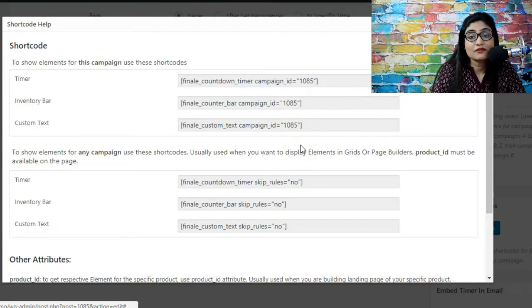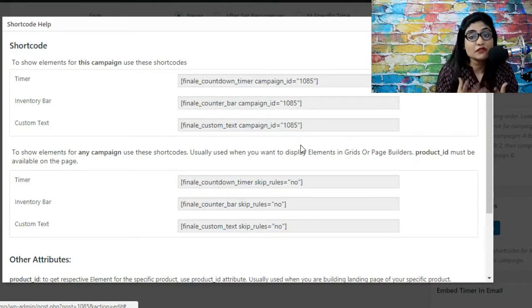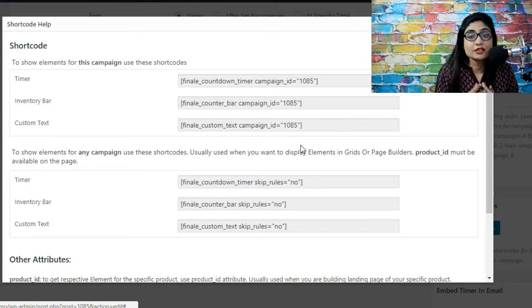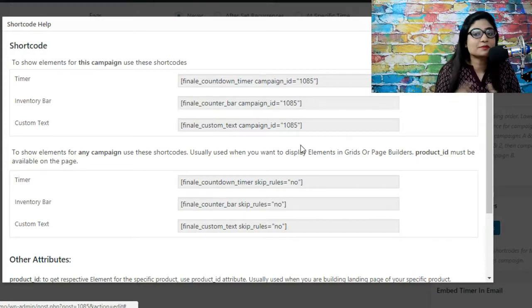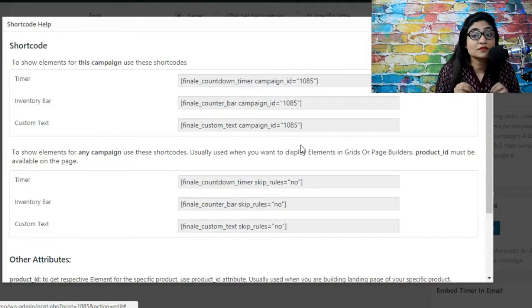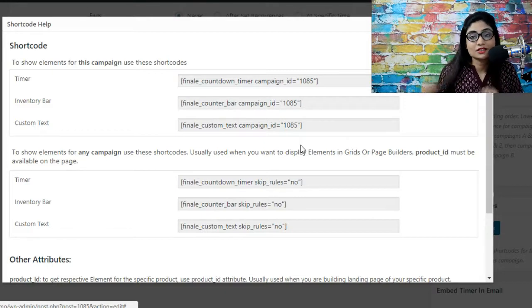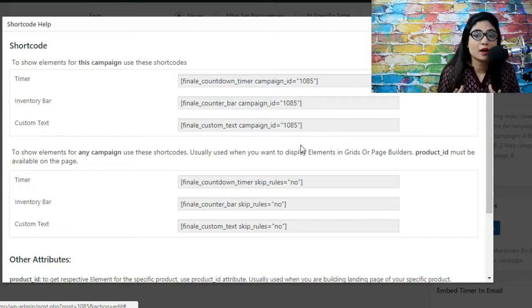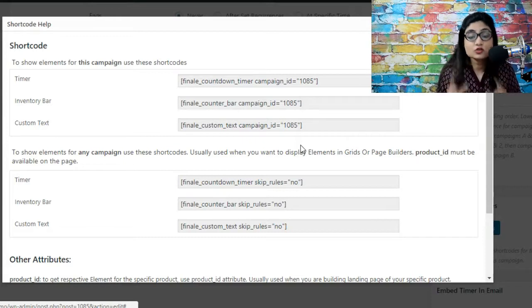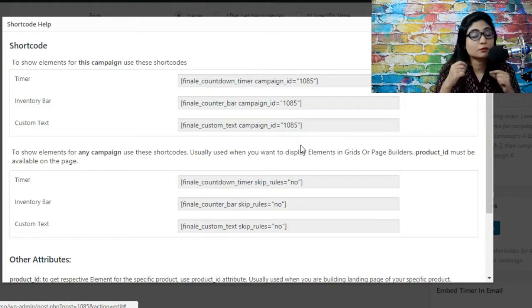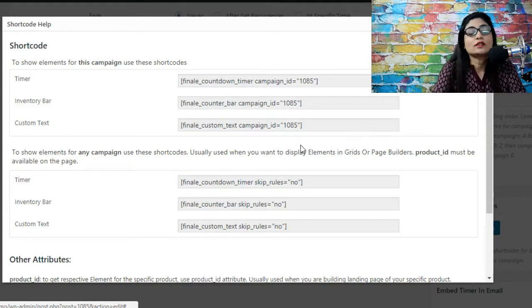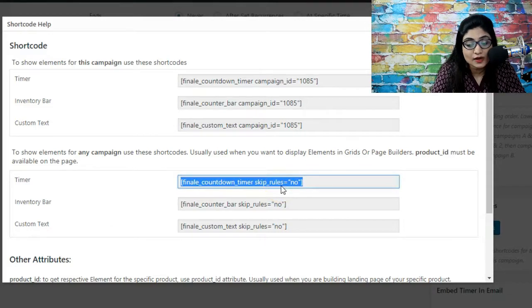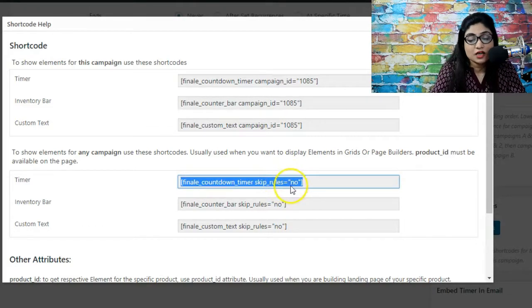Now let's say you have applied certain rules to your campaign. You've specifically said that this countdown timer is limited for product pages of the albums category. You've specifically said you don't want this countdown timer to run elsewhere. In that case if you still want to embed the countdown timer on a blog post page or dedicated page, you'll have to click skip rules because you want these rules to be skipped.